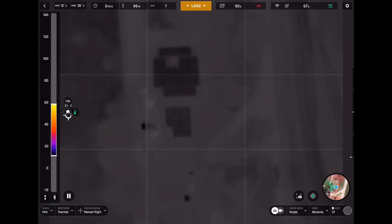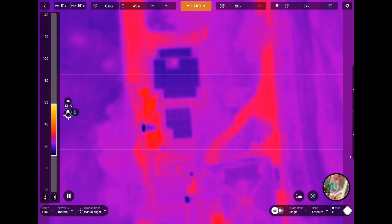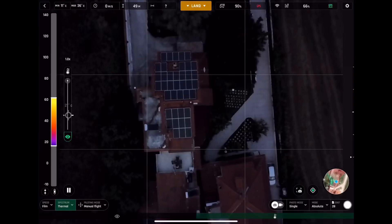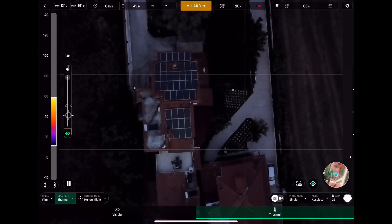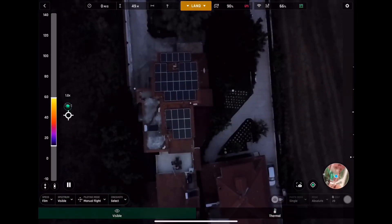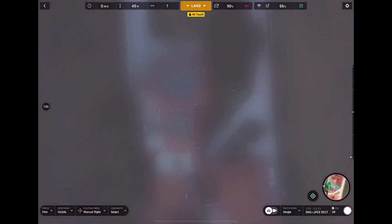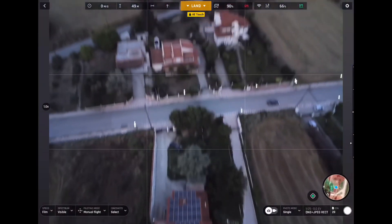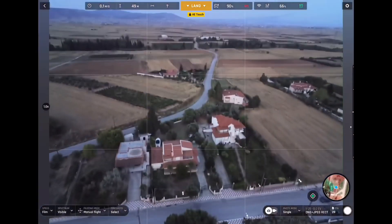On the right, you can set the temperature margin in order to have more accurate results. That's all for now. Thank you for watching this video. See you on the next ones.